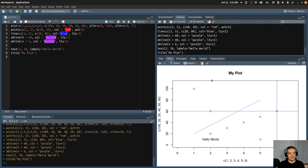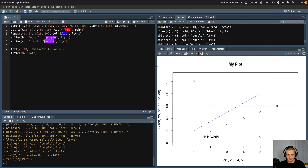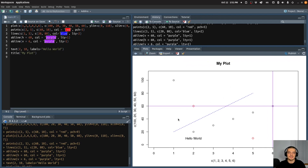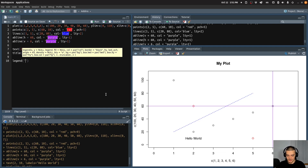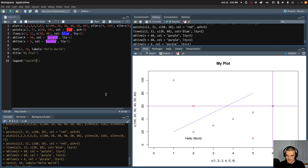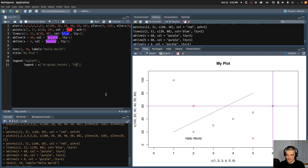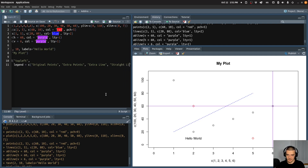And what I also want to show you is how to add a legend to this. So let's say this is my plot and I have all these UI elements — I want to know what they're about. So for example I can say legend, then I can specify the location — I'm going to say top left. And then I'm going to specify the different things about the legend. The legend itself will contain the following values: it will contain 'original points', 'extra points', 'extra line', and maybe 'straight lines' or something like this.